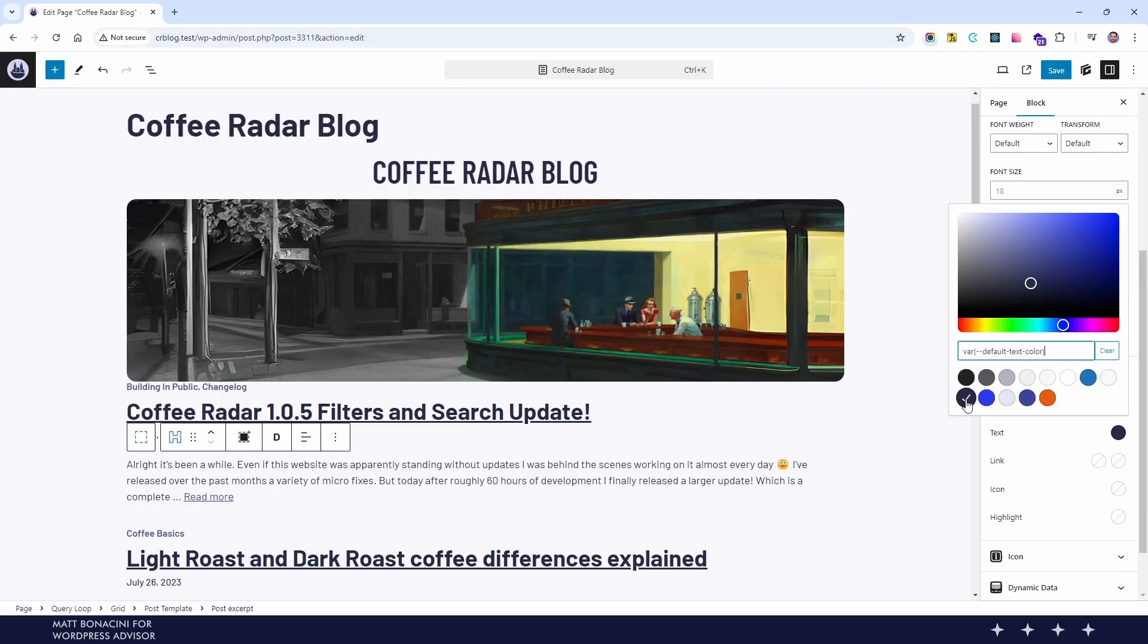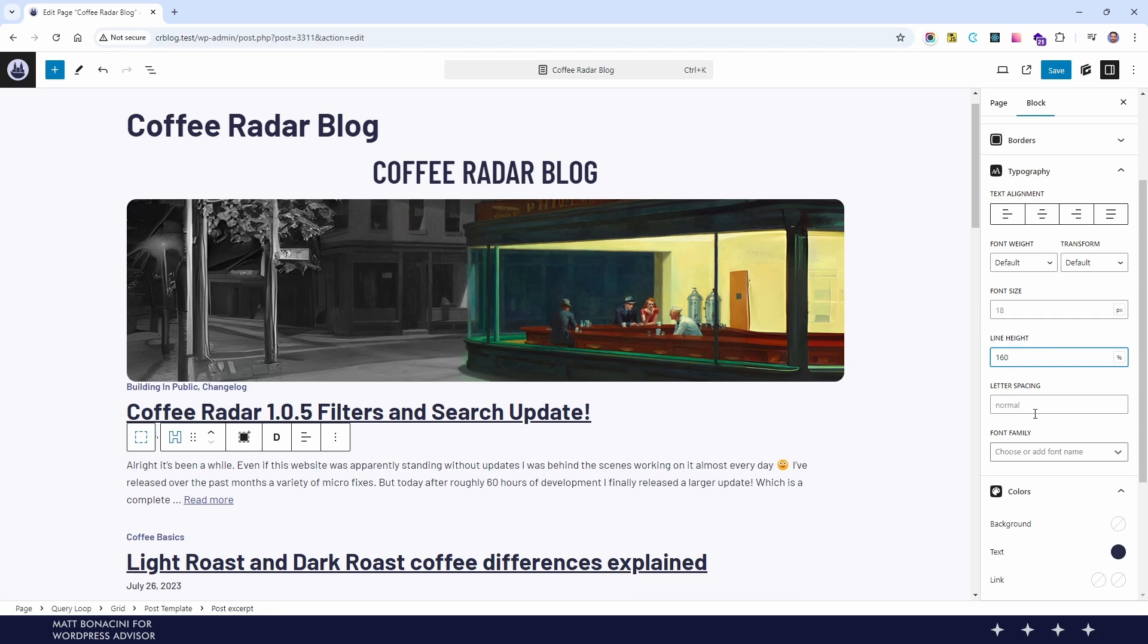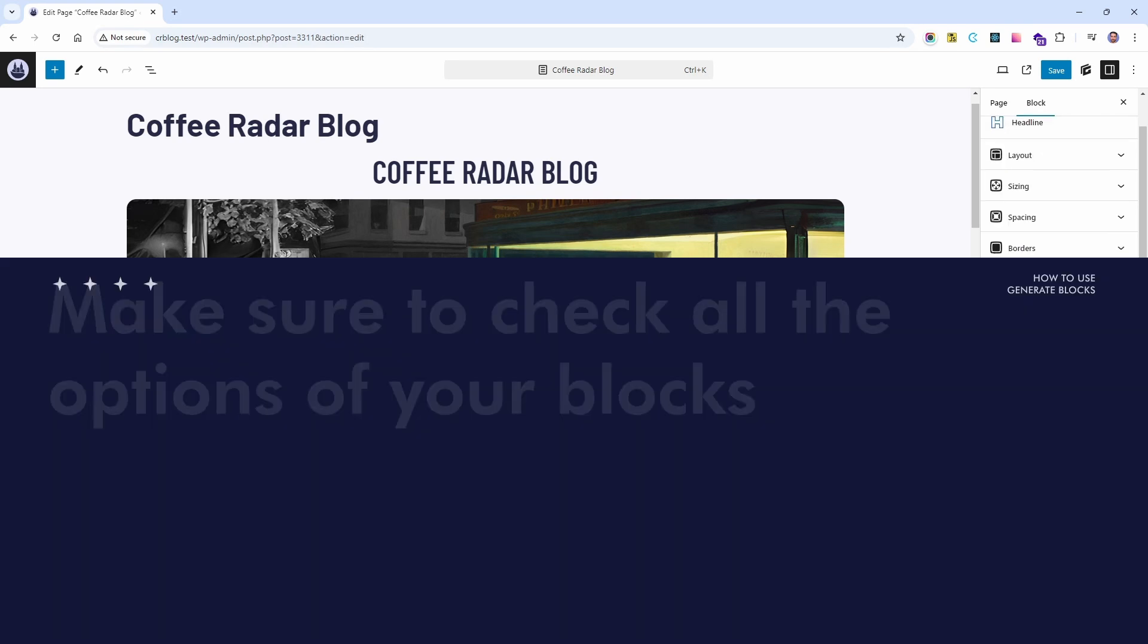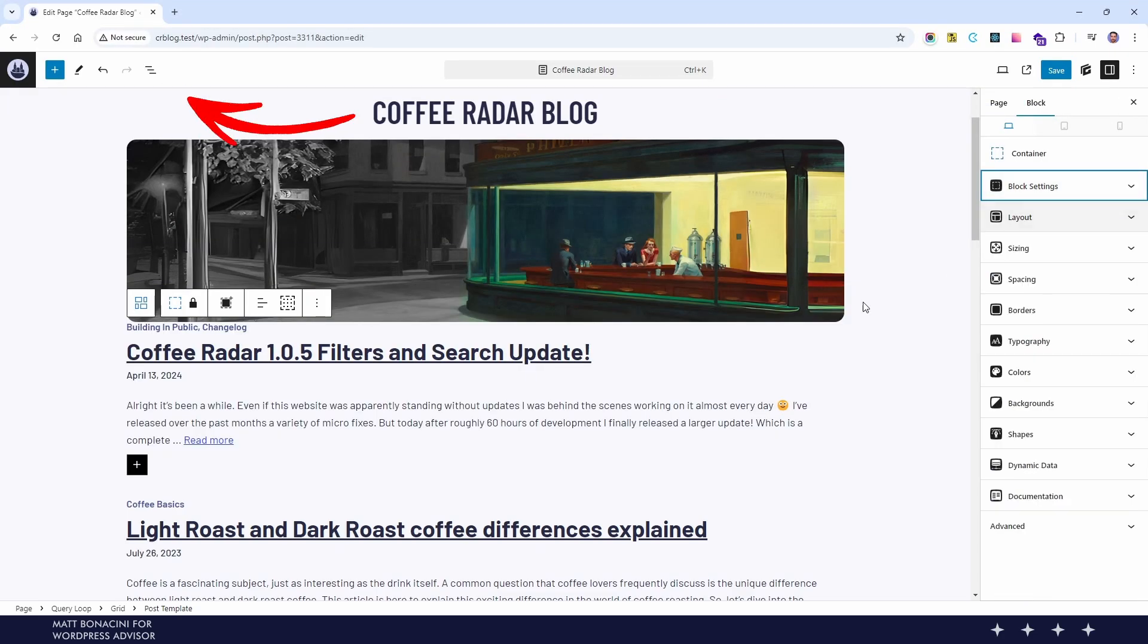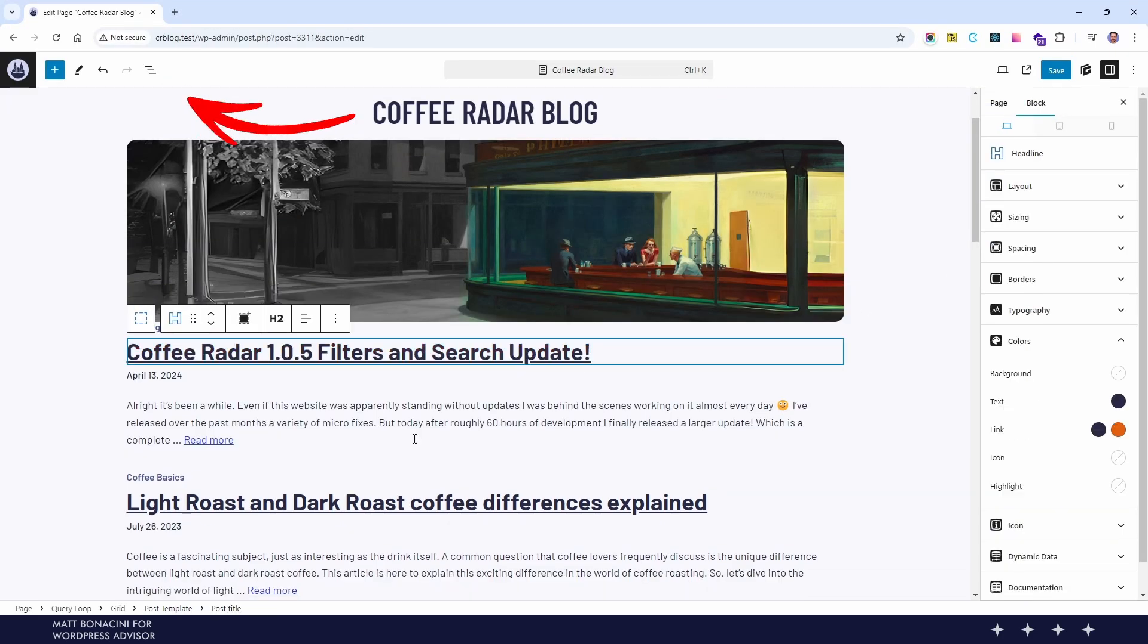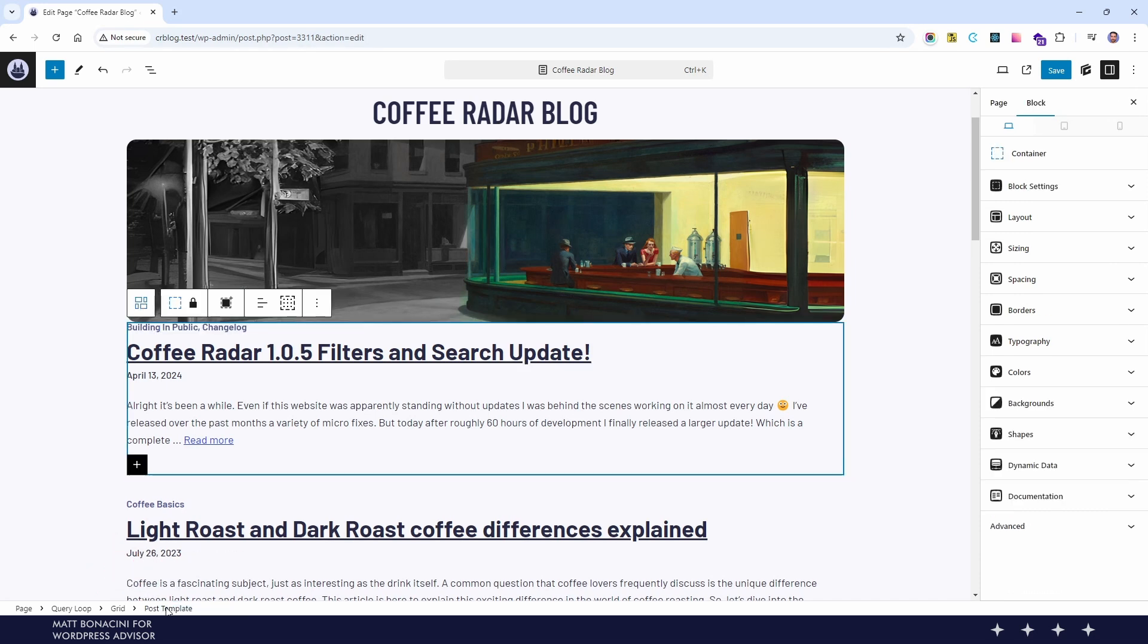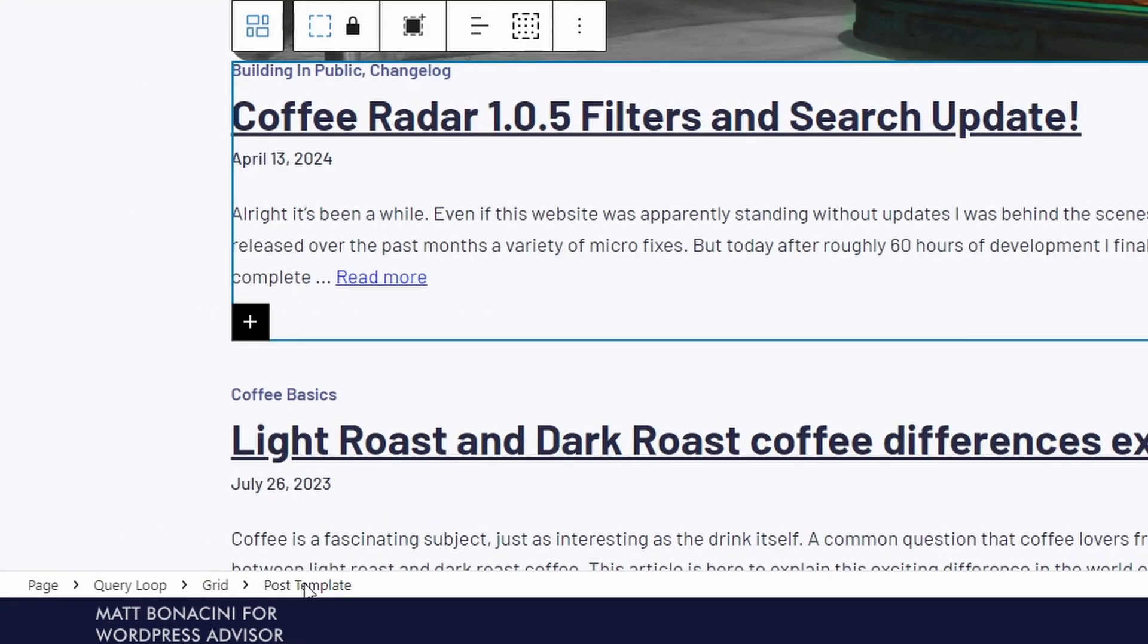There's a tricky part here and if you watched my video about Gutenberg you're already aware of this. Keep an eye on the document overview or on the navigation bar in this area. Because in nested blocks some settings are easy to miss. For example, to change the gap between the items we need first to select the grid block that is inside the query loop and then we can change the gap.